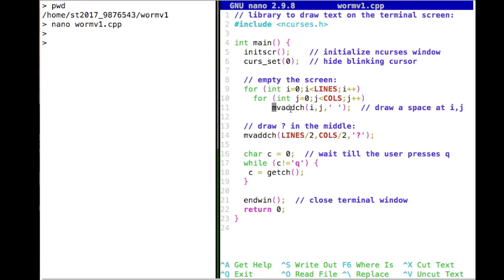What happens then is a function called mvAddCh — 'move add character' — which draws a character. With single quotes you can have one character, and in this case that character is an empty space. So it draws at position i, j the empty character. Since i and j go everywhere over the screen, we basically have every character on the screen being emptied. We can put this into a function later since it's something we'll probably do more and more — it will show you how functions are useful.